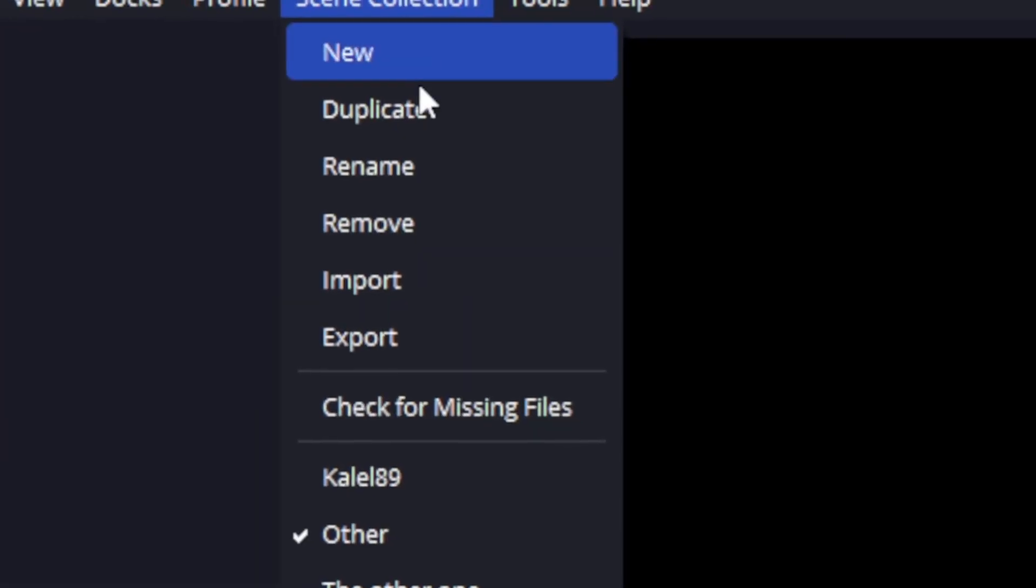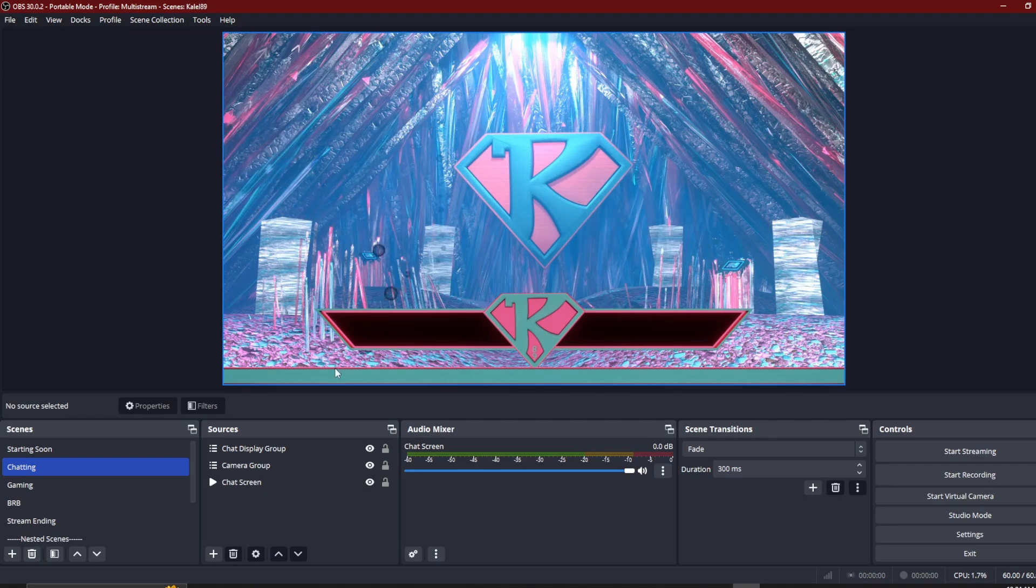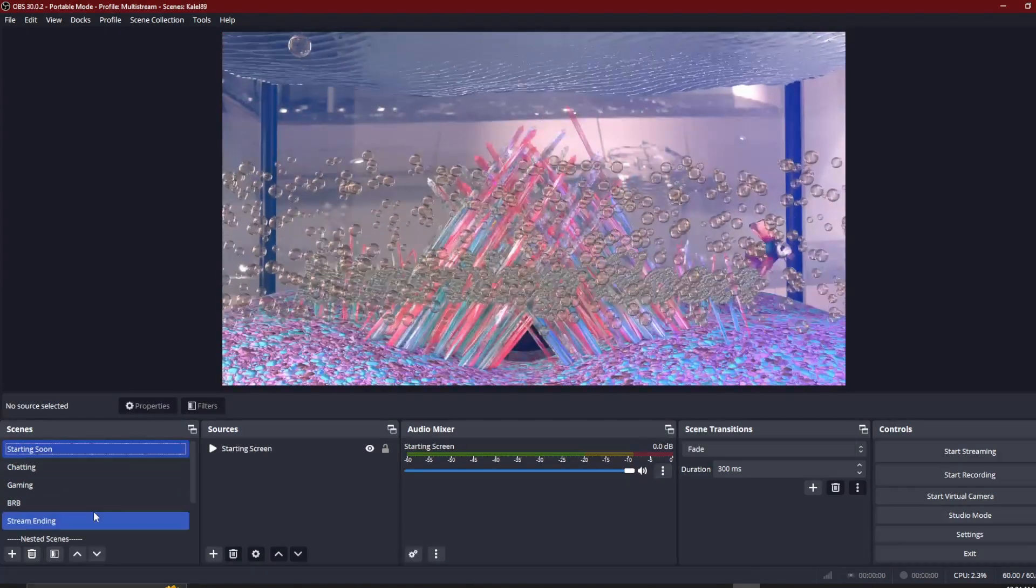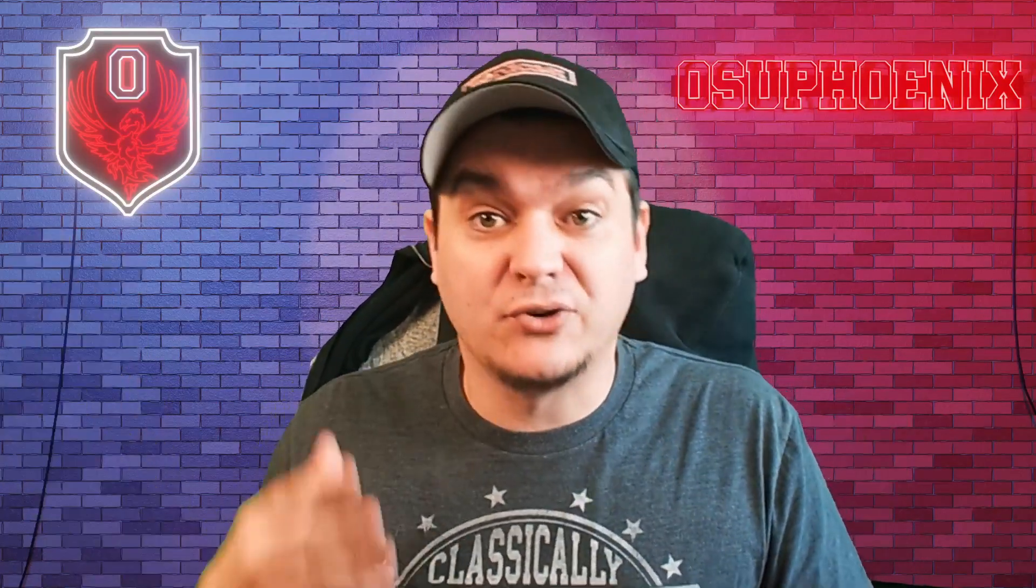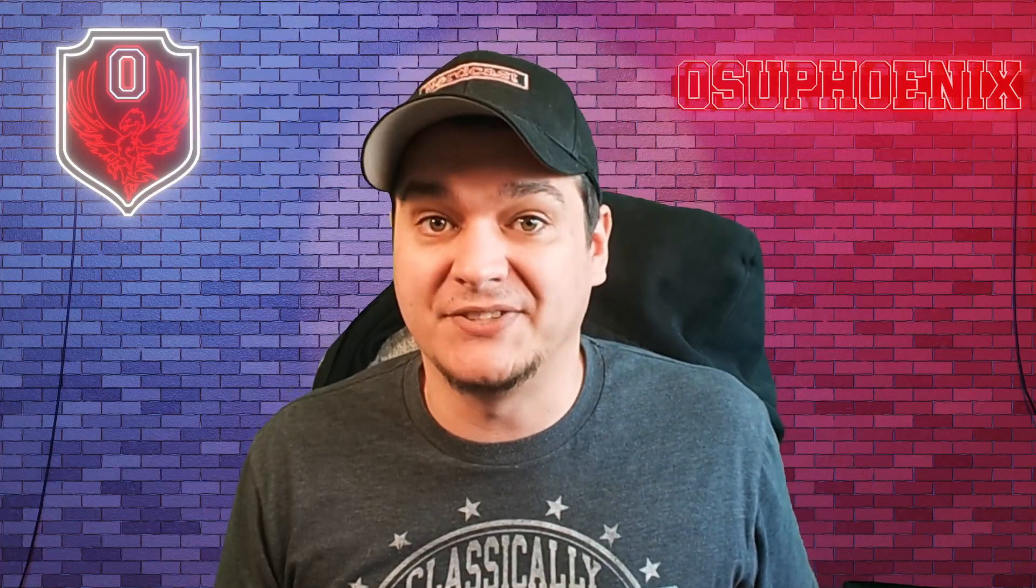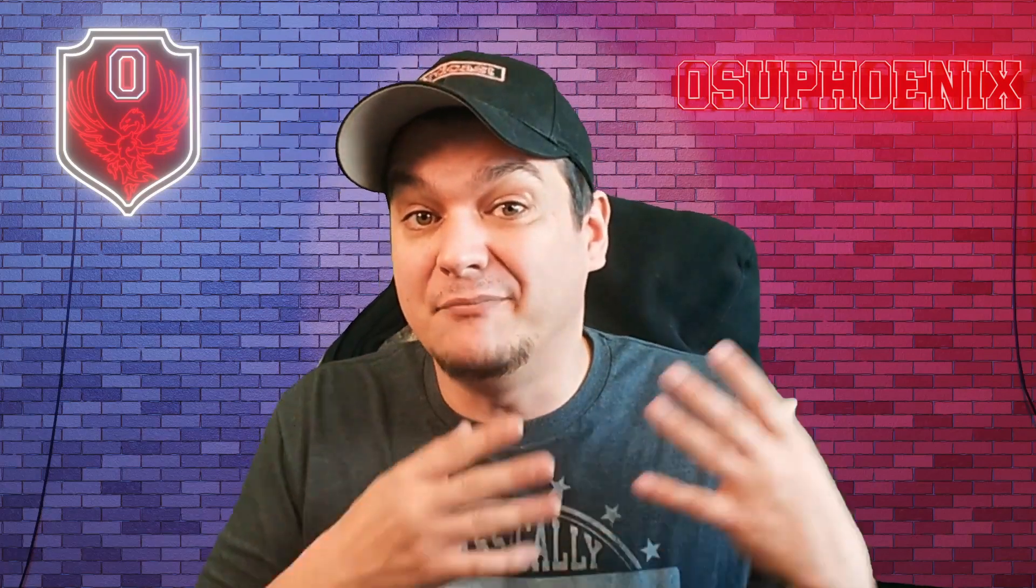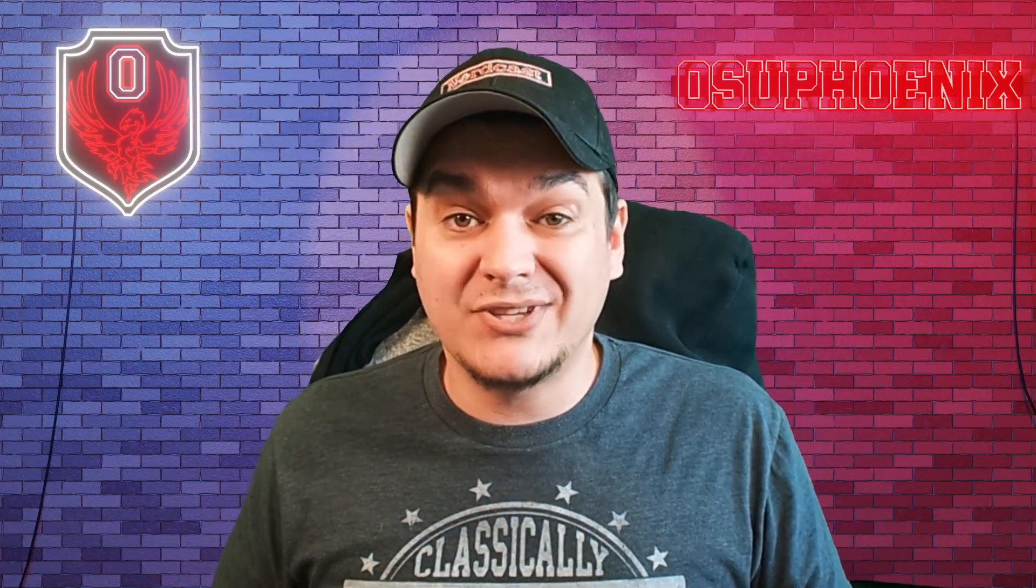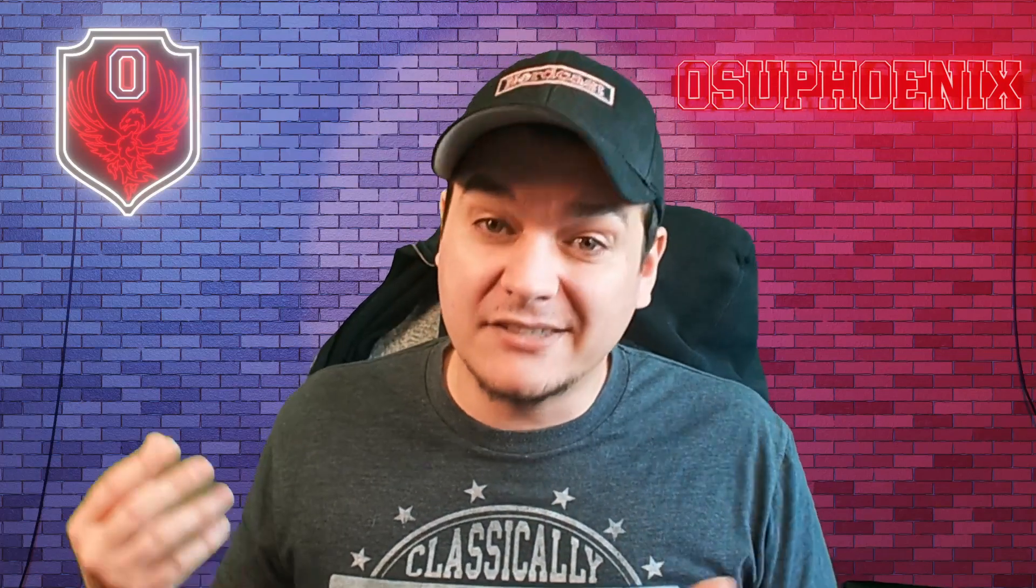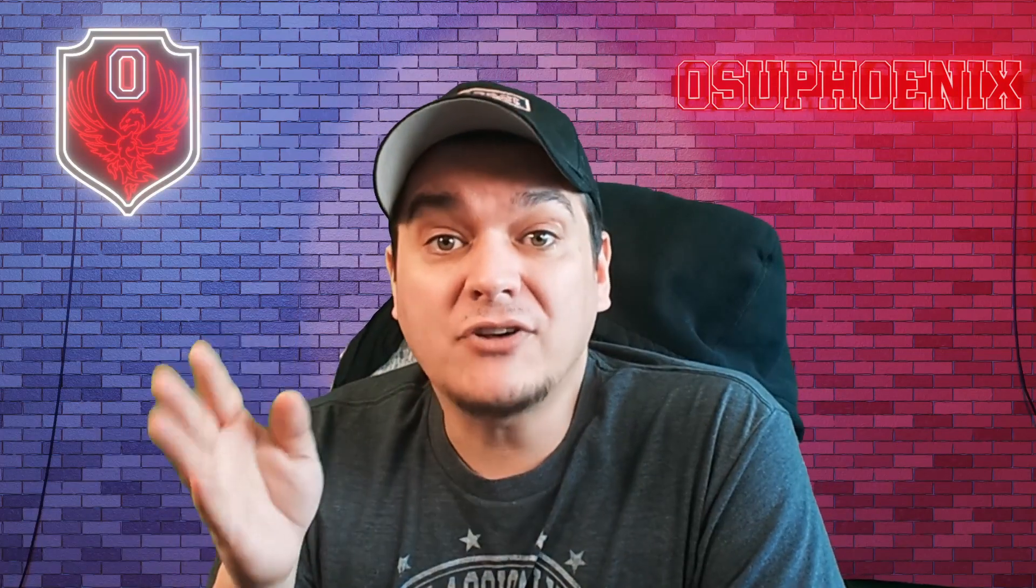Now, all I got to do is switch back to that scene. And voila, our scene collection is back. Everything is back to where it should be. So this way you can always make sure you can bring your scenes back. Now, the only catch to this is it will not bring back the media files. So those, if they're not in the same spot that they were before, you're going to have to reset those.